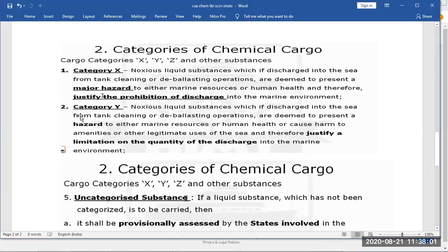Category Y: the wording is almost the same as category X, with one small change. Instead of 'major hazard' as in category X, category Y substances just 'present a hazard' - meaning an average hazard to the marine environment and human health. Discharging to the sea has to be limited.